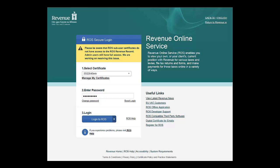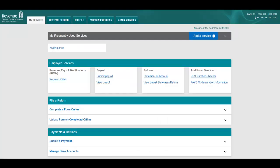Log into ROS in the usual manner by selecting your digital certificate and entering your password. You will be brought to the My Services page.